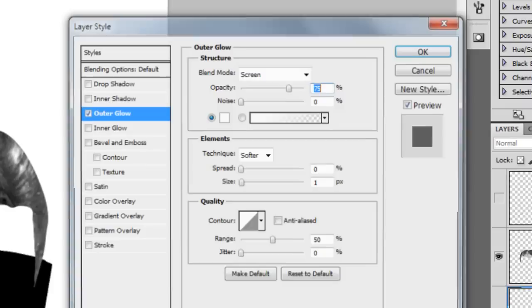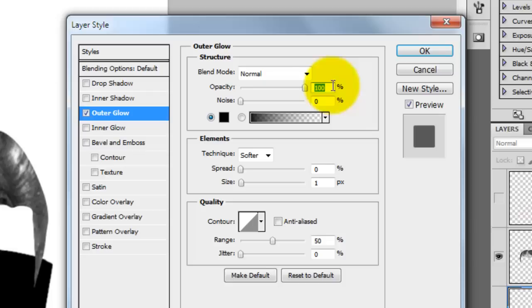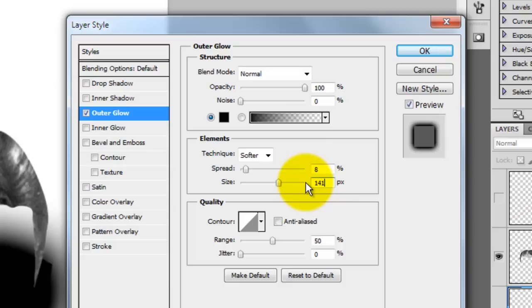Click on the Effects button and choose Outer Glow. The Layer Style window will open. Choose the Blend Mode as Normal, put black as the color. Opacity is at 100%, the spread is 8%, and the size is 141 pixels.